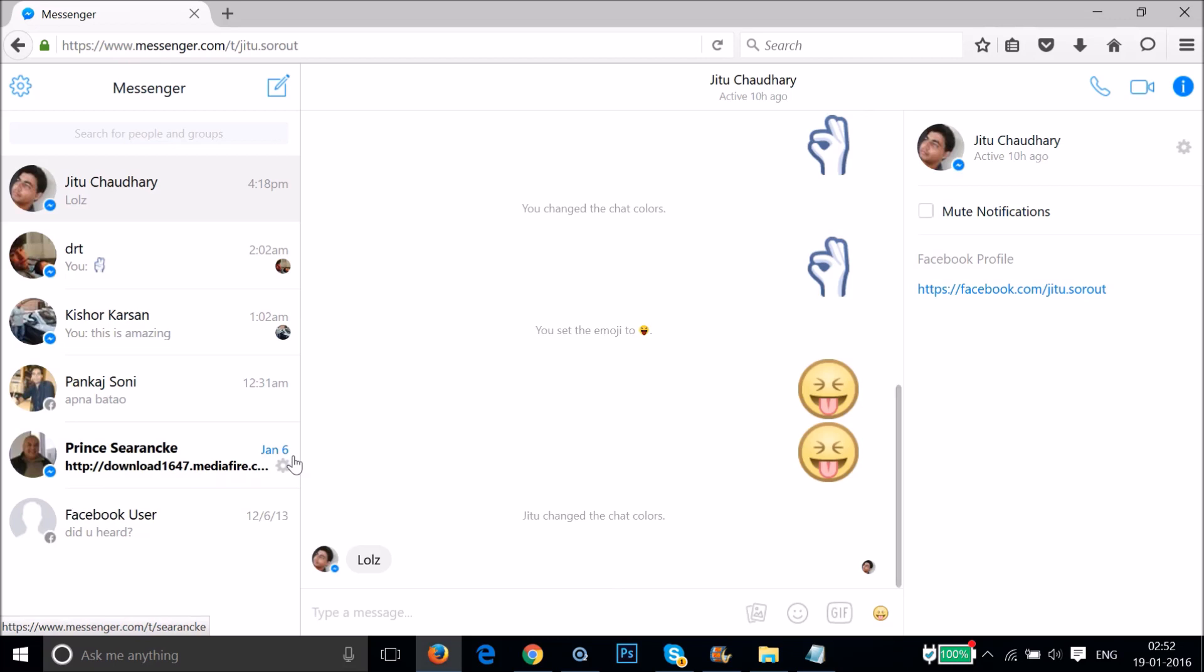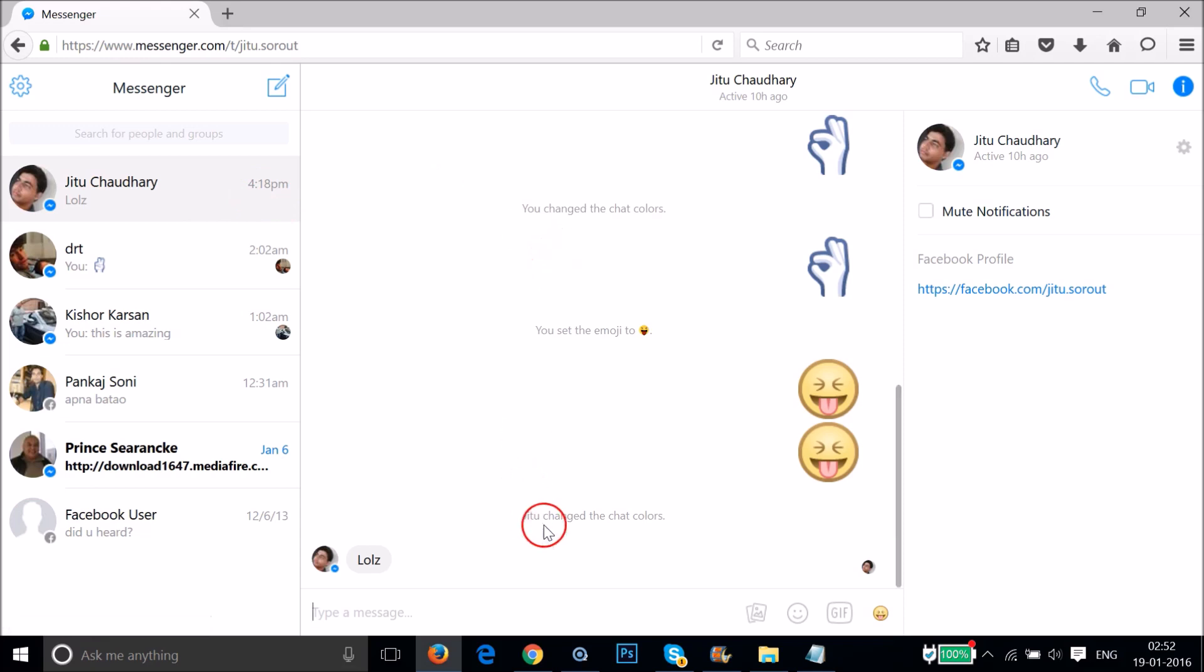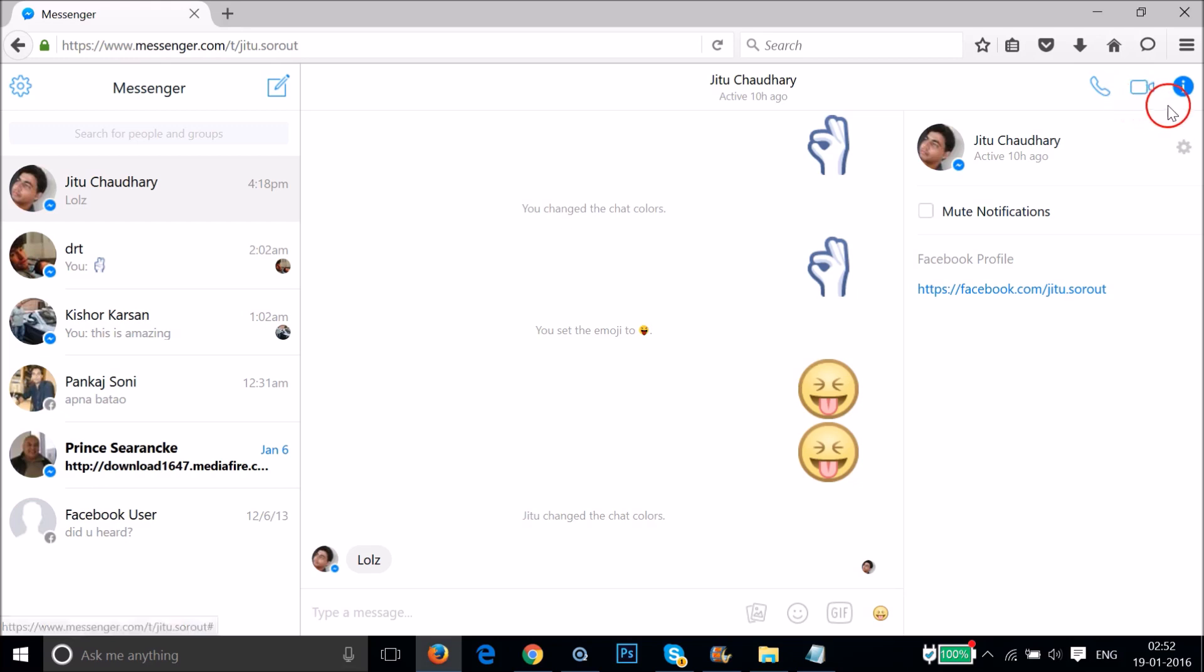As you can see guys, we are on Facebook Messenger on our desktop. We can chat with friends over here, make a call from this button, make a video call over here, and we also have the conversation information over here.